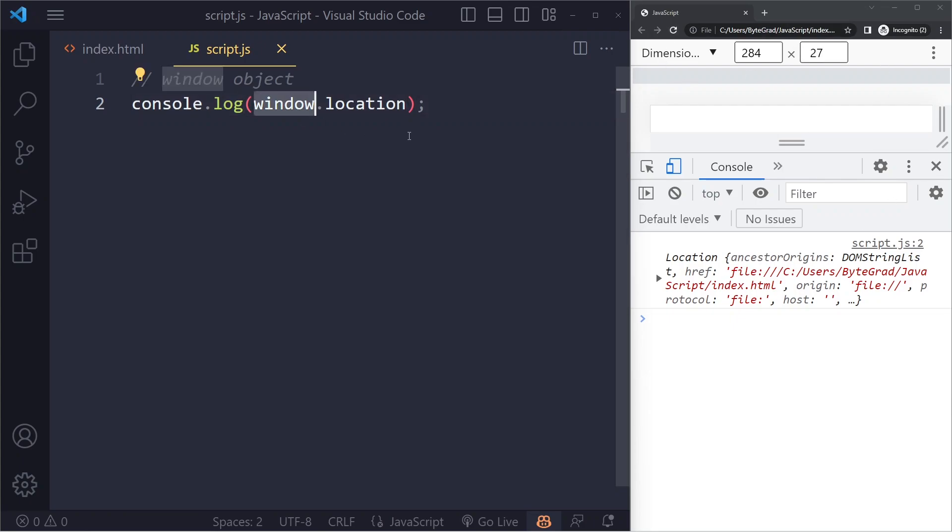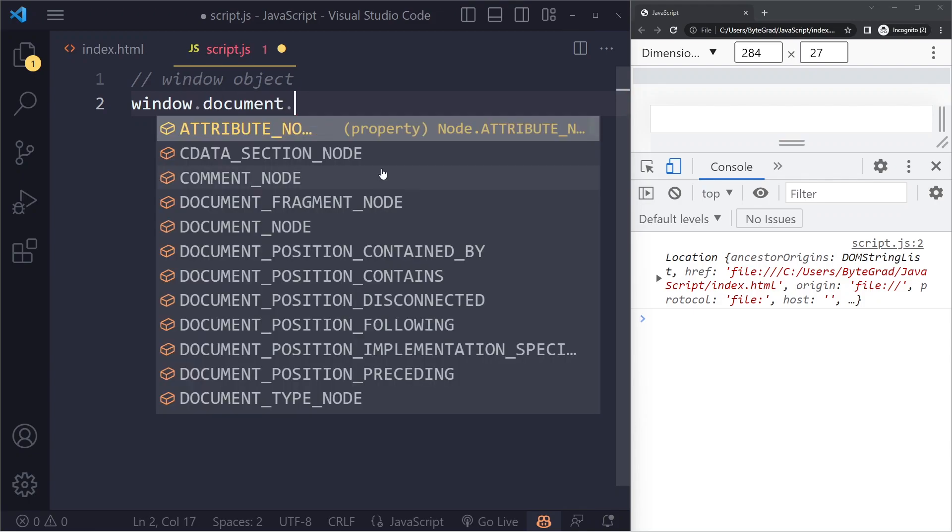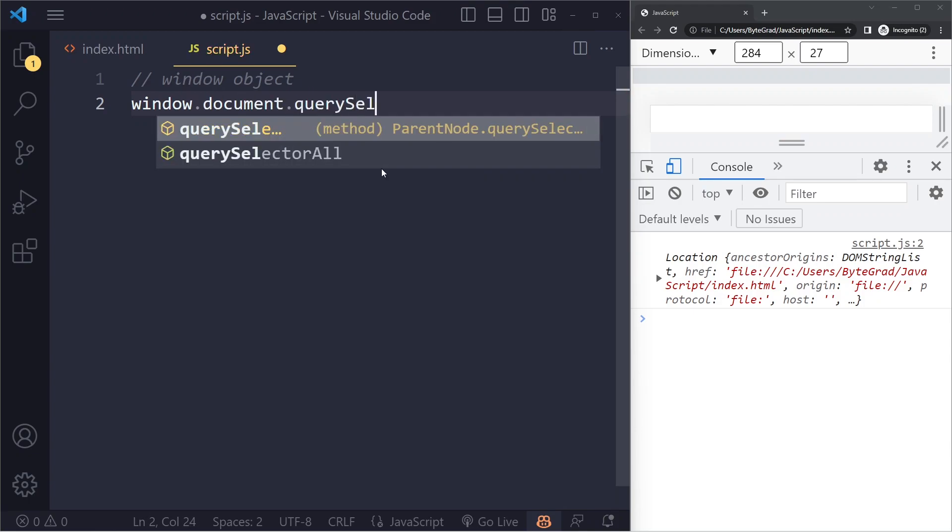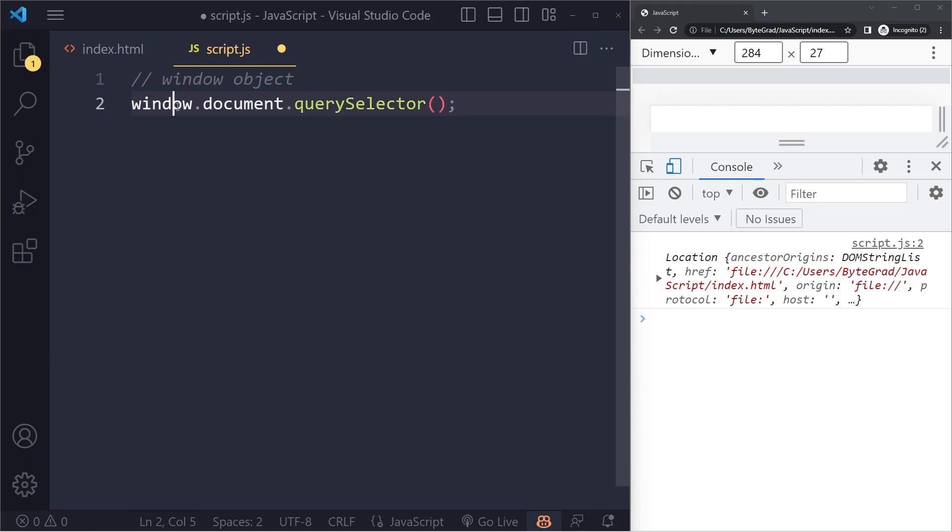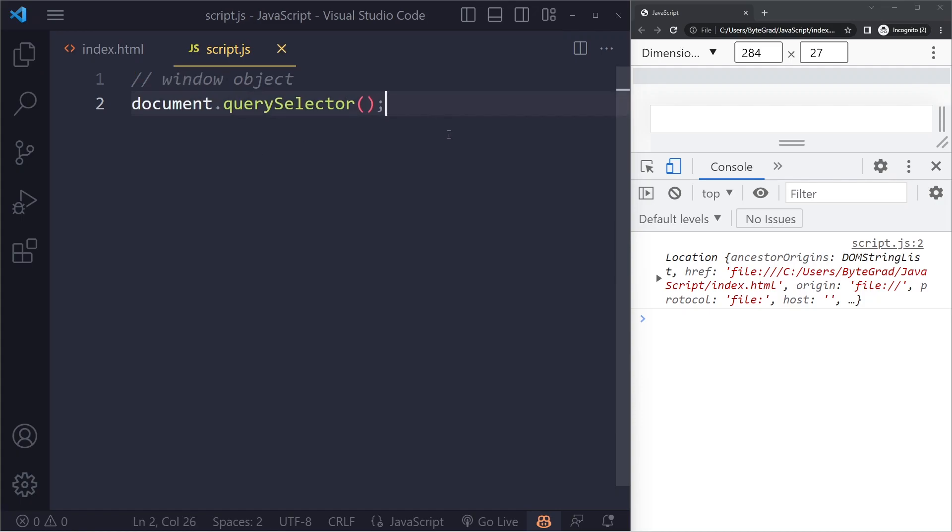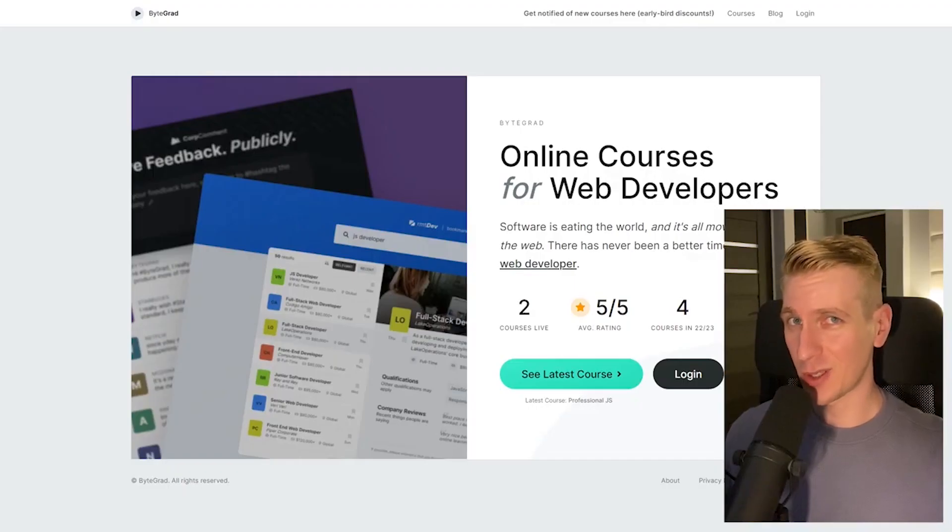You don't really use it that often because you don't have to write window in front of it. So if we use window.document.querySelector, this will work the same as just writing document.querySelector. By the way, if this was helpful, I'd really appreciate it if you could like and subscribe.